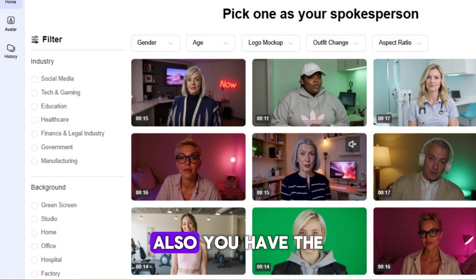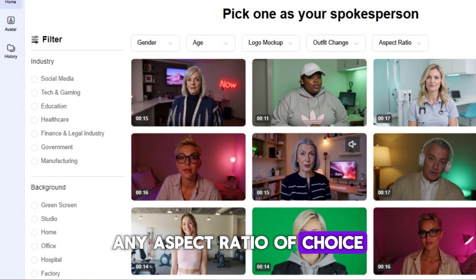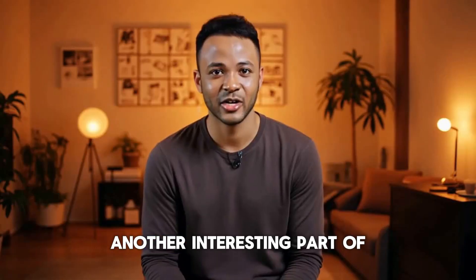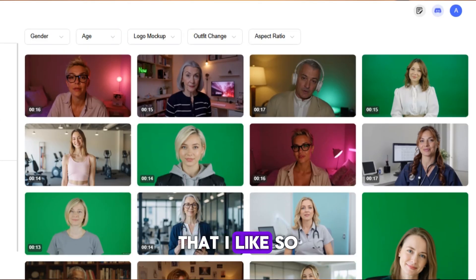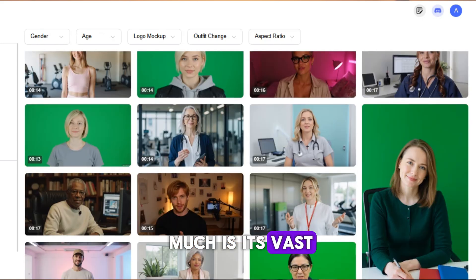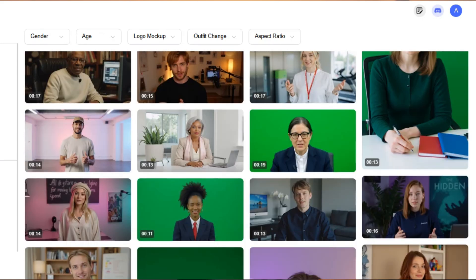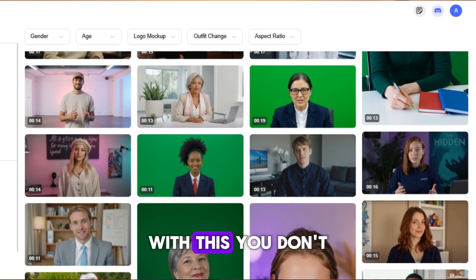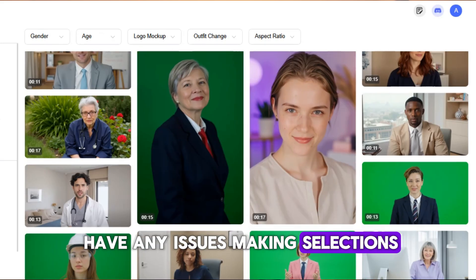Also, you can even change the outfit of your avatar, and you have the privilege of choosing any aspect ratio of your choice. Another interesting part of Humva AI that I like so much is its vast library of avatars — with this, you don't have any issues making selections.